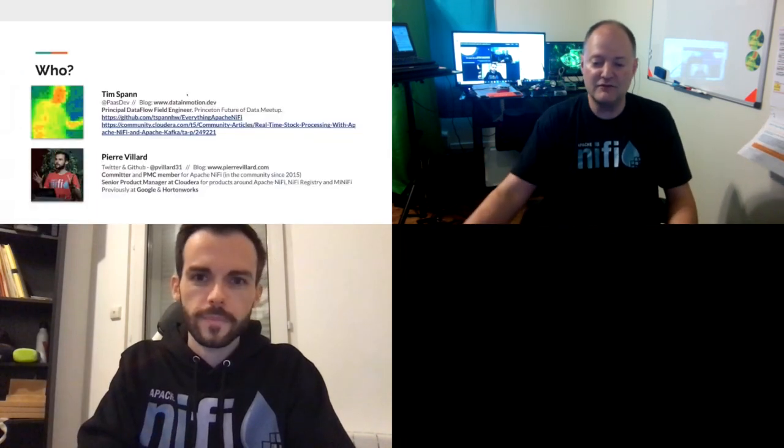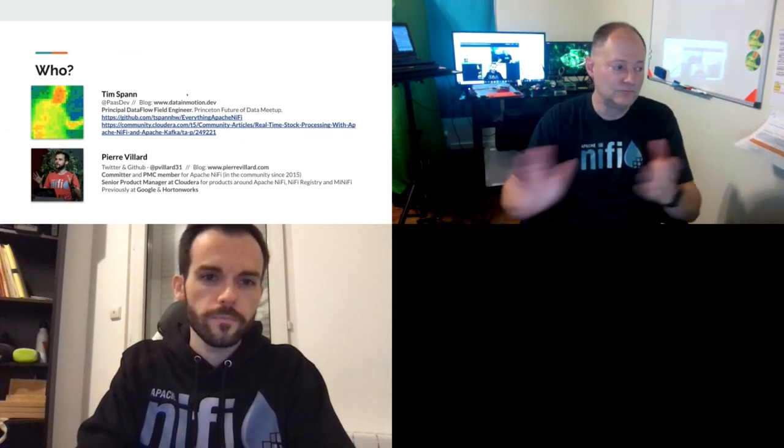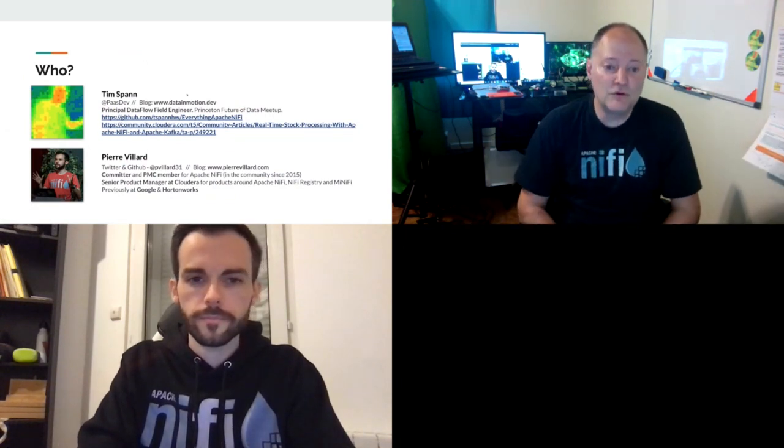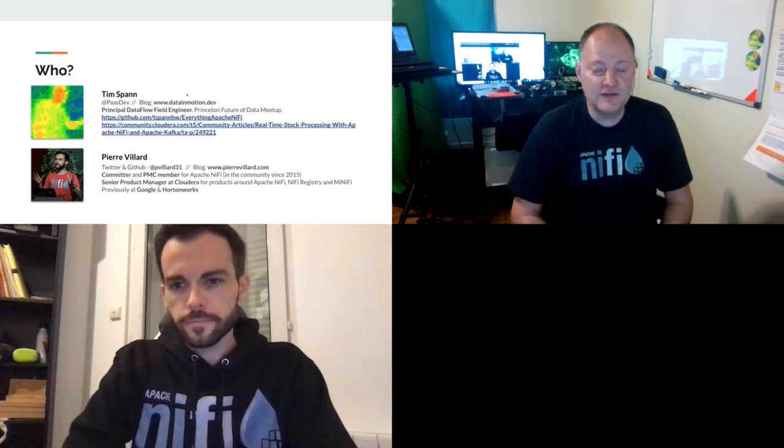Welcome to Apache Con. This is real-time stock processing with Apache NiFi, Flink, and Kafka. I'm Tim Spann, a principal dataflow field engineer.